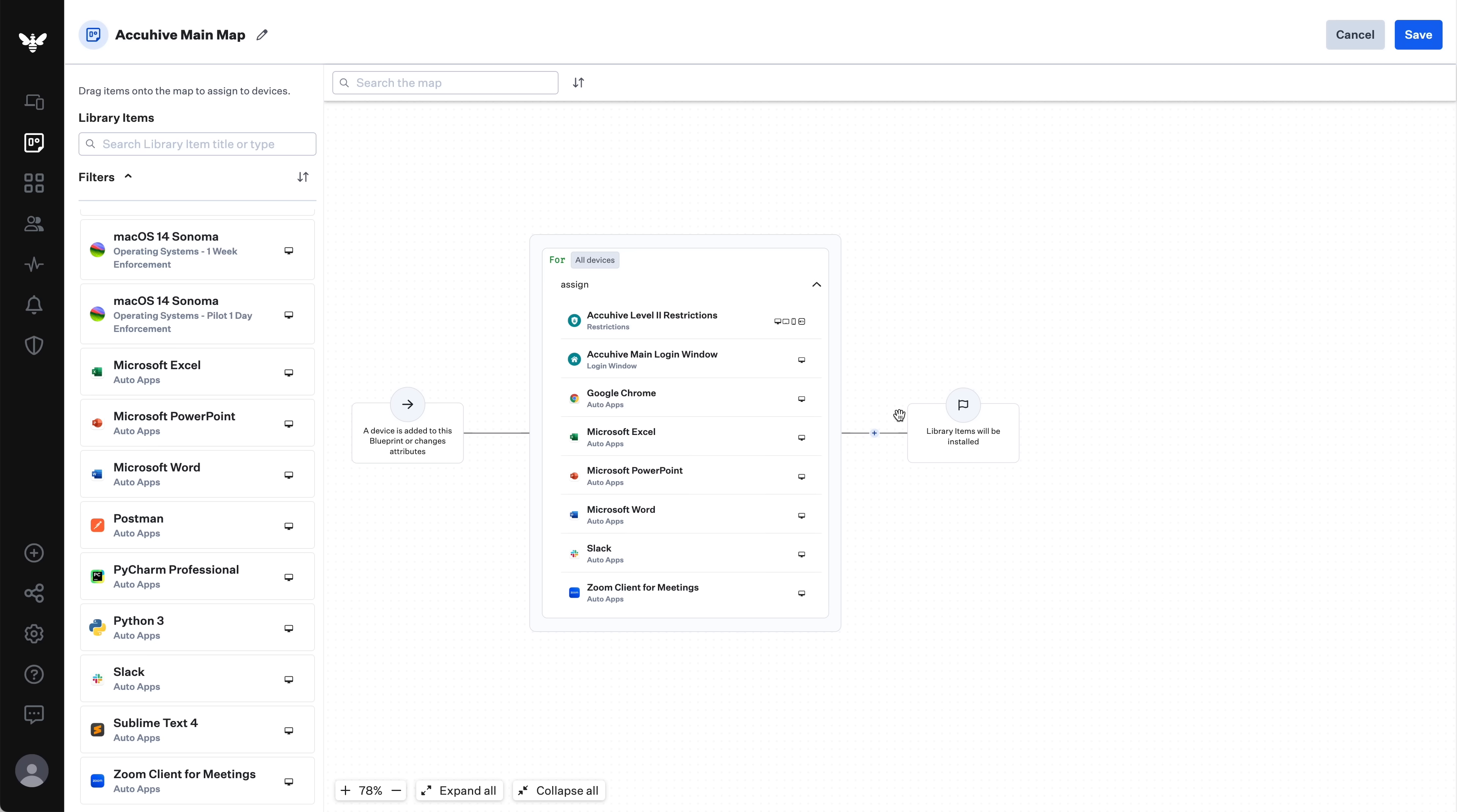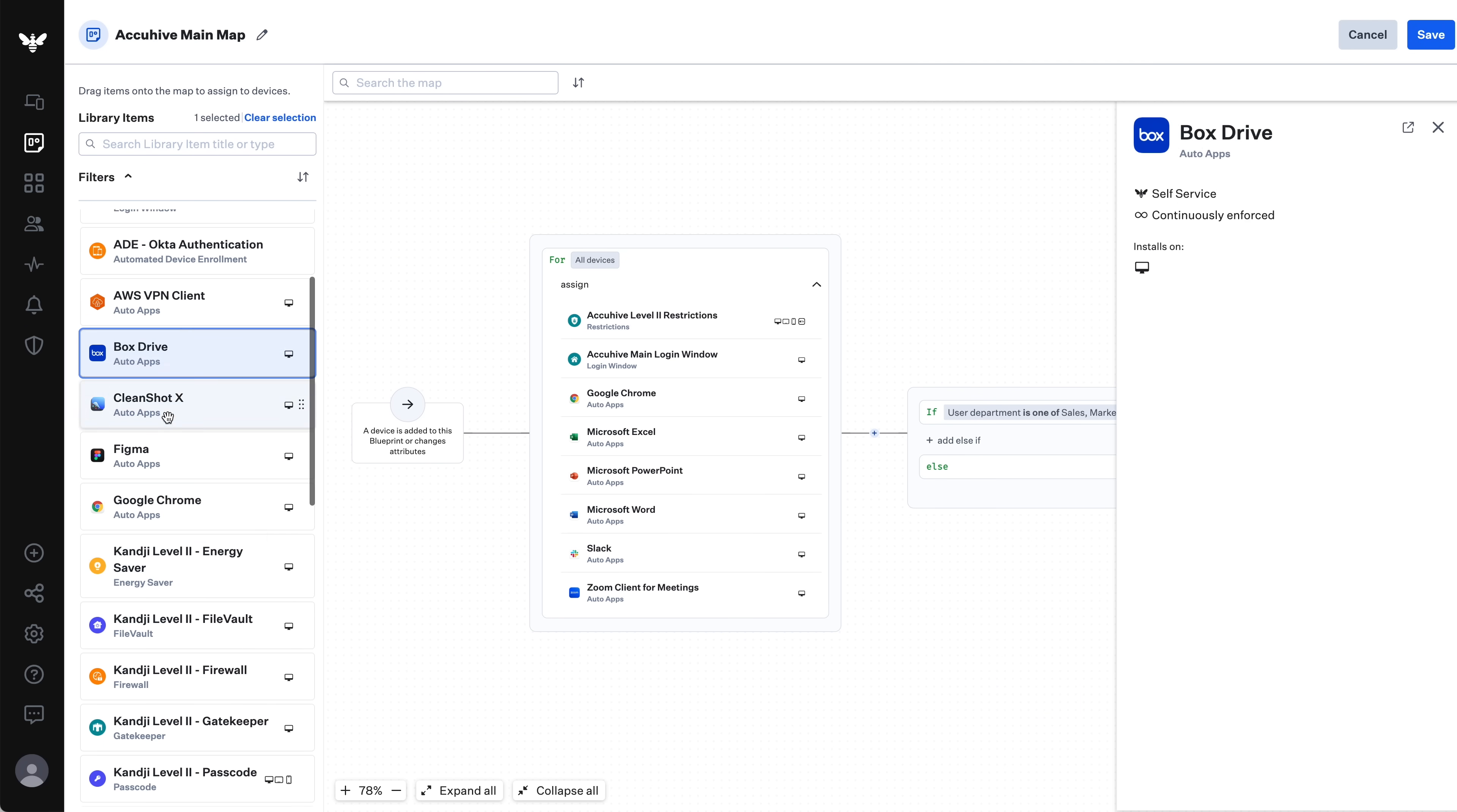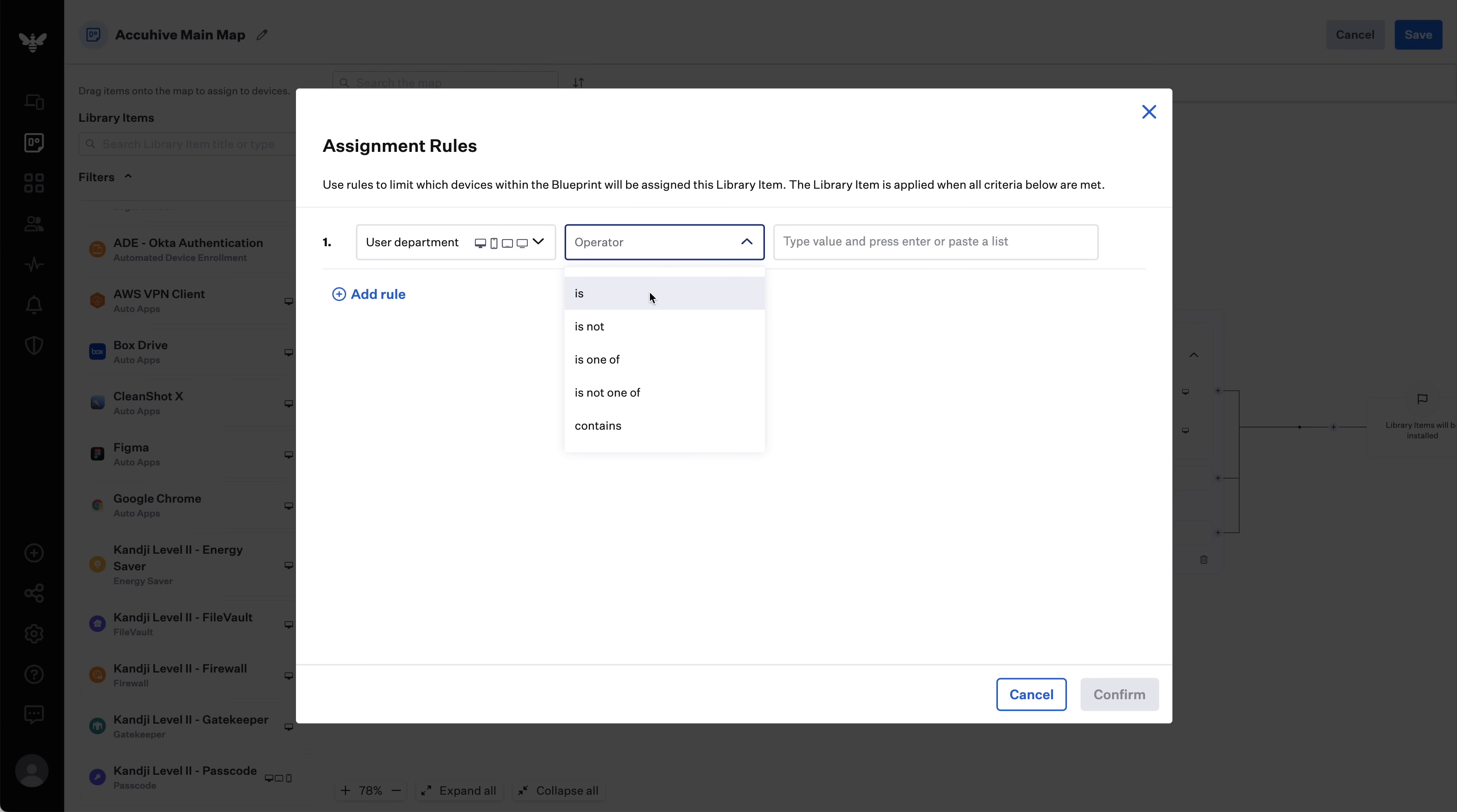For our example, let's add a Restrictions profile, a Login Window profile, Google Chrome, Microsoft Office, Slack, and Zoom to all devices. And if that's all I wanted to configure for this map, I could press Save. It's that easy. But now, let me add a new conditional block and define a rule. I'll pick Department and add an else-if condition for if the department is Sales. I can now drop some more library items, like Box and CleanShot, into this new node.